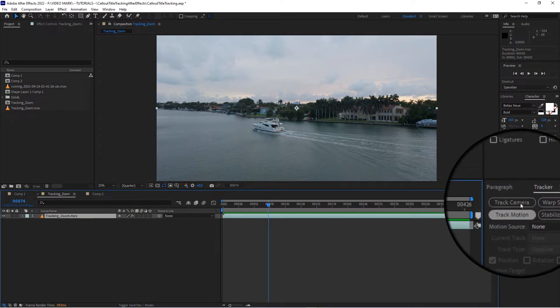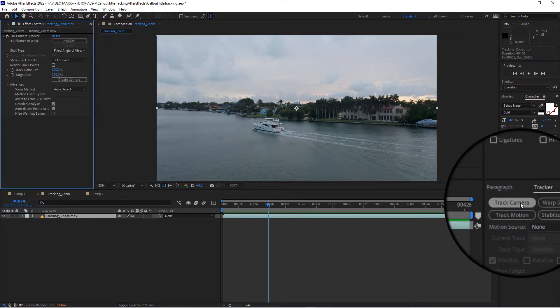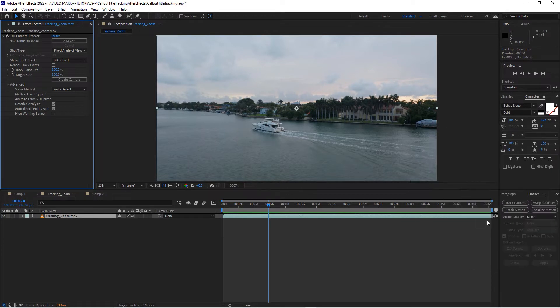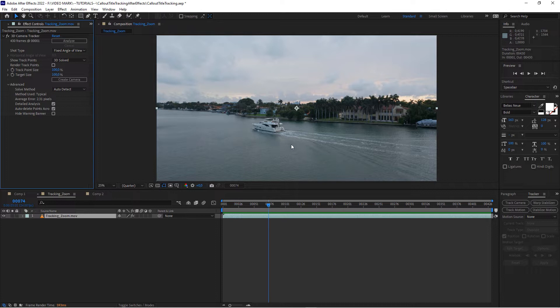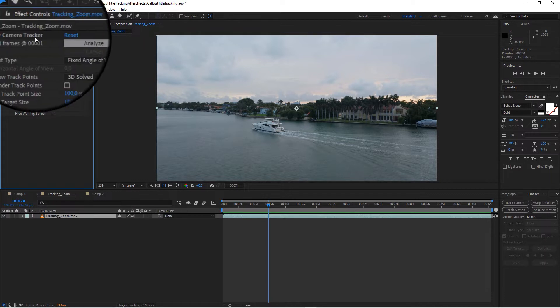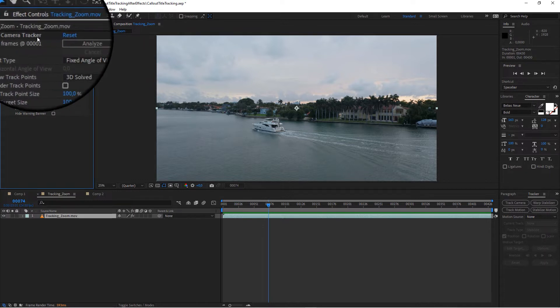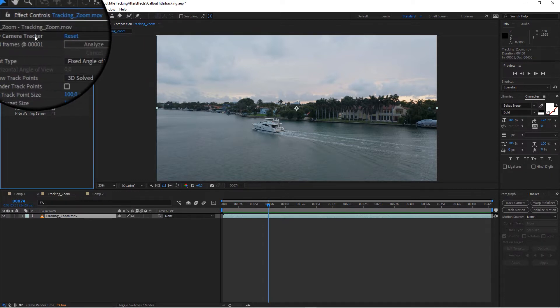Click on track camera. There's another option called track motion which would actually track - it's a different workflow. I'll do that in the next tutorial for tomorrow, but today we're going to track the camera and you will see that this actually created an effect called 3D camera tracker.